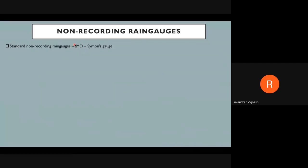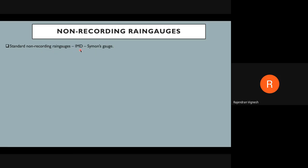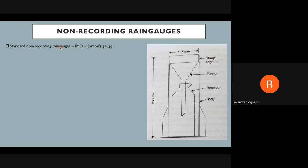The Indian Meteorological Department (IMD) is the prime weather station for us in India — government funded and institutionalized. Whatever guidelines IMD provides, that is what we follow. When IMD was established, they set a standard non-recording rain gauge. That standard non-recording rain gauge is called the Symon's gauge, and this is the name used for non-recording rain gauges in some hilly areas today.